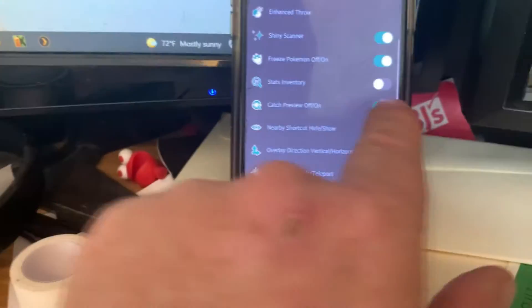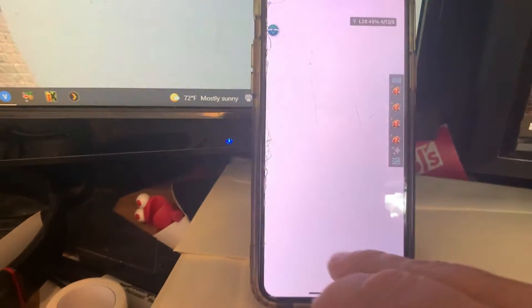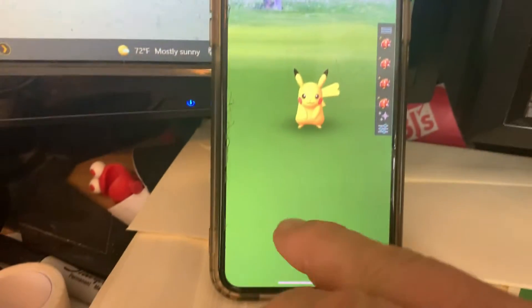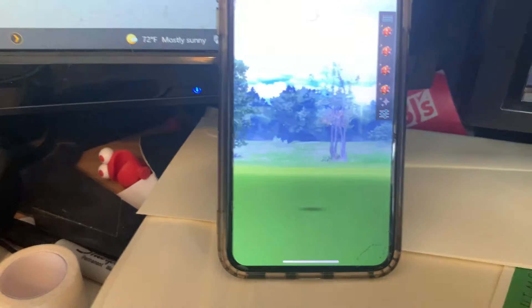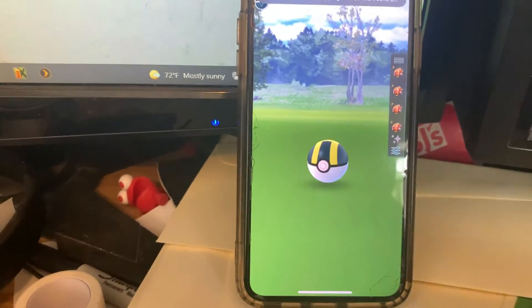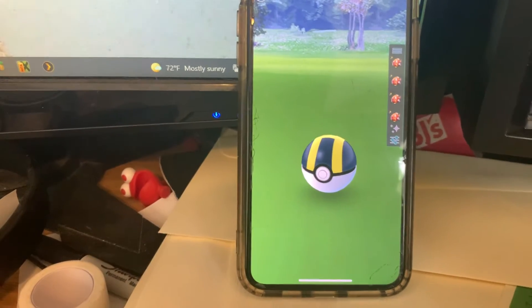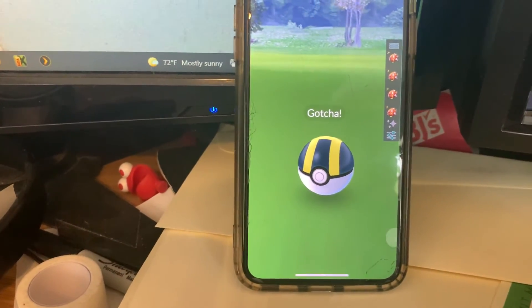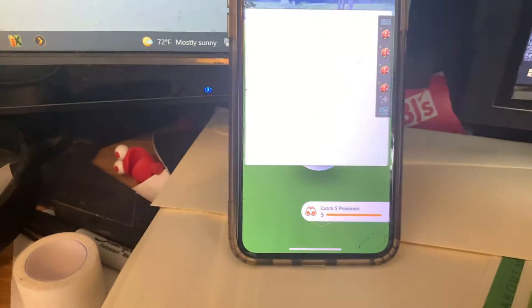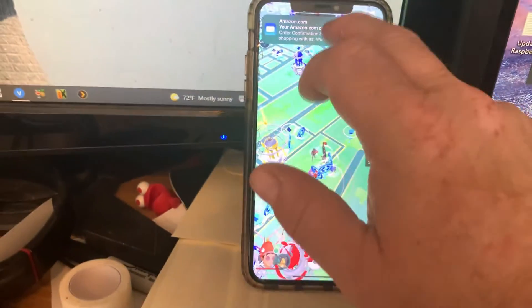Catch preview is definitely nice. When you're catching, it tells you right away how good your throw was — great throw, excellent throw — without waiting for the ball to bounce around. It tells you 'gotcha' immediately so you know right away instead of waiting for the animation.